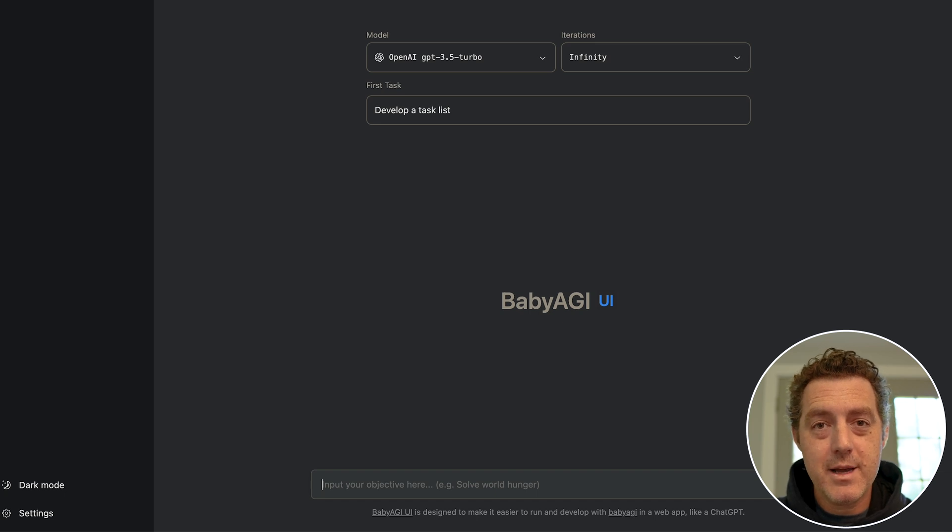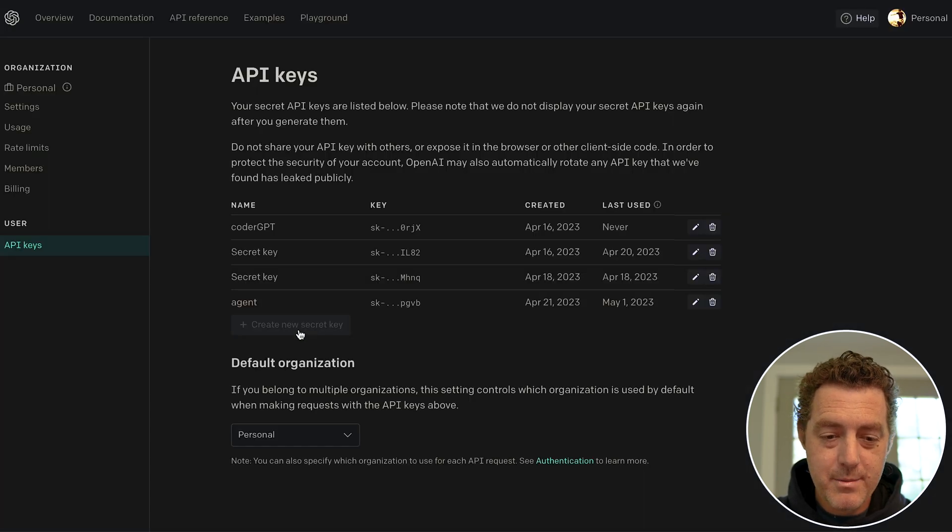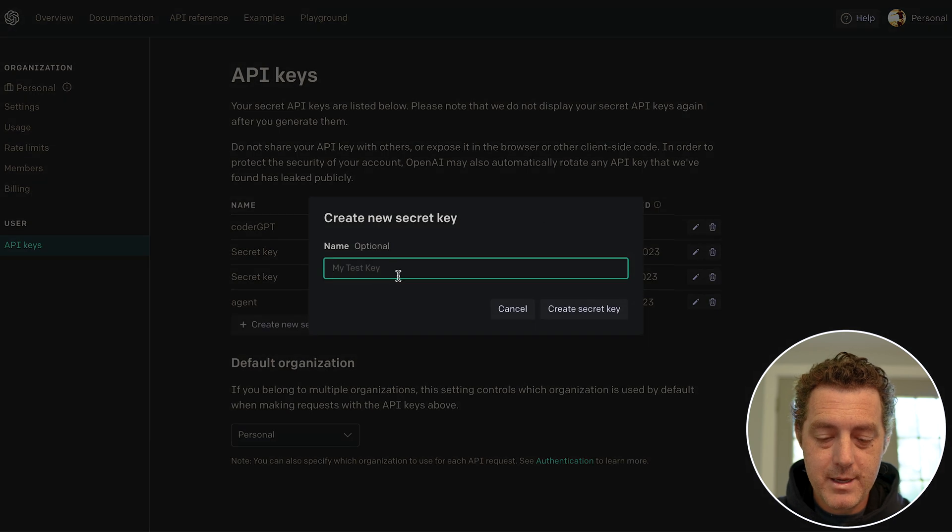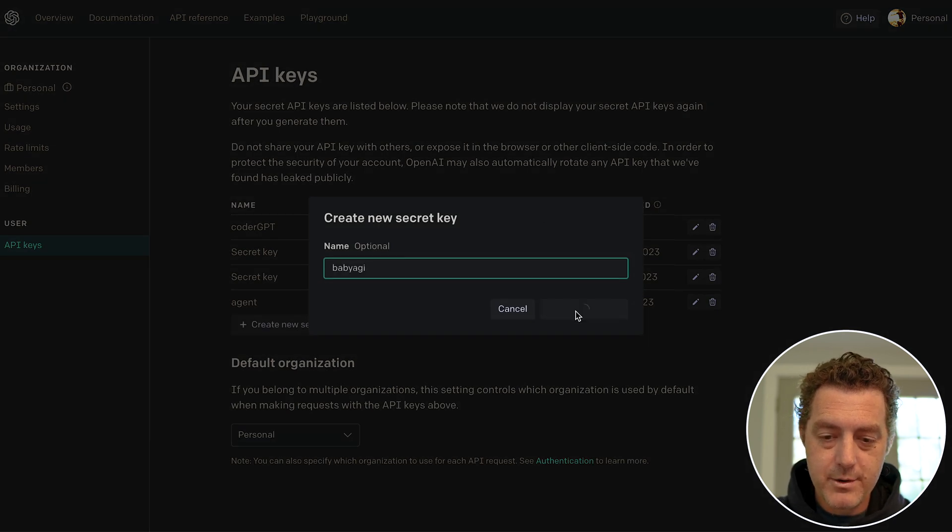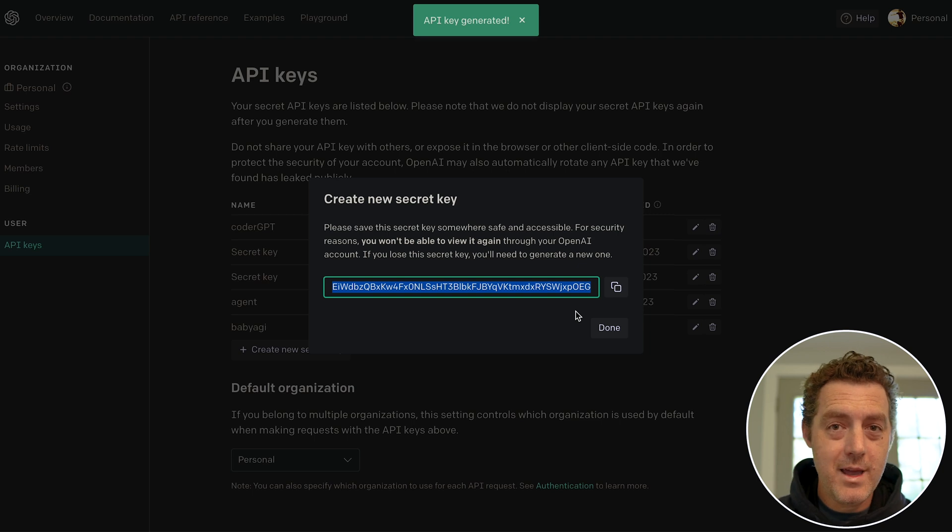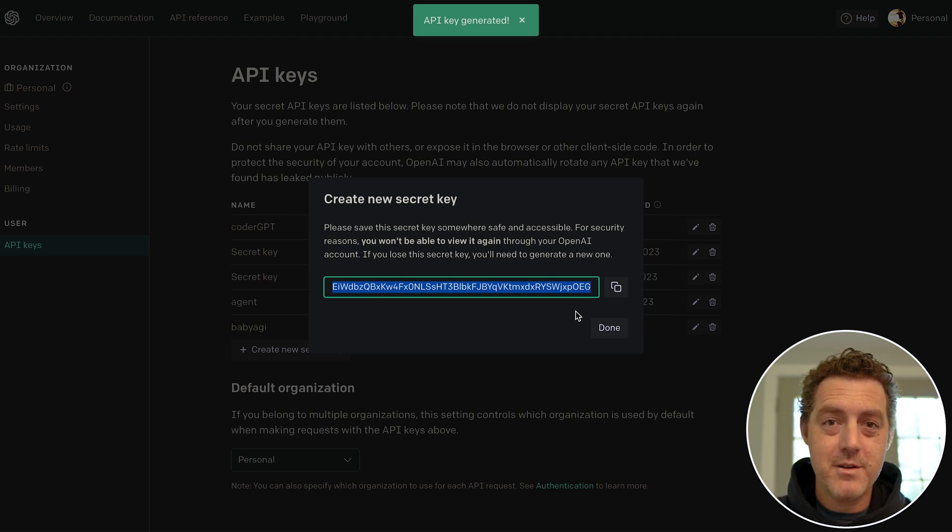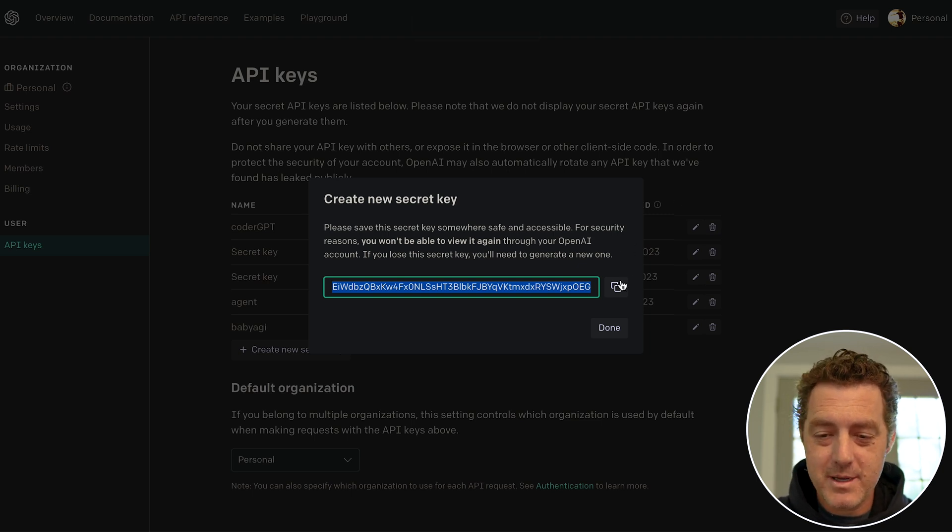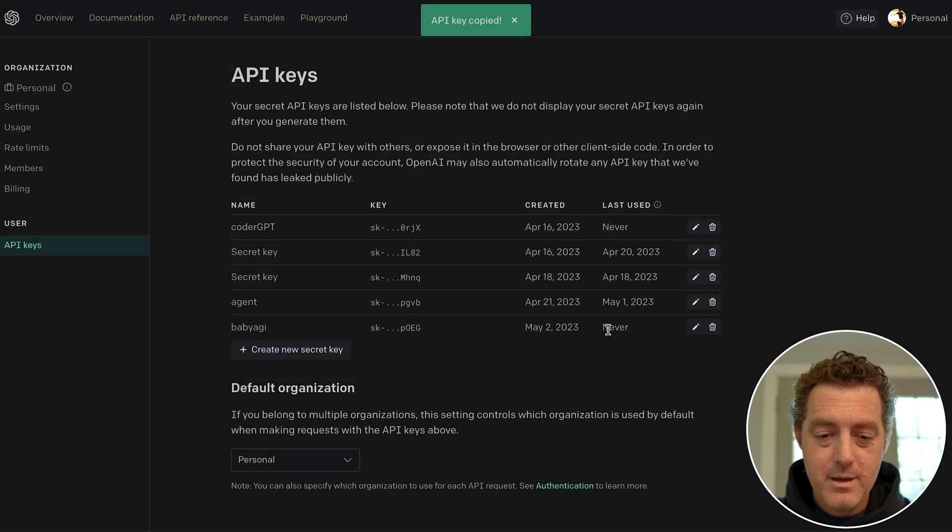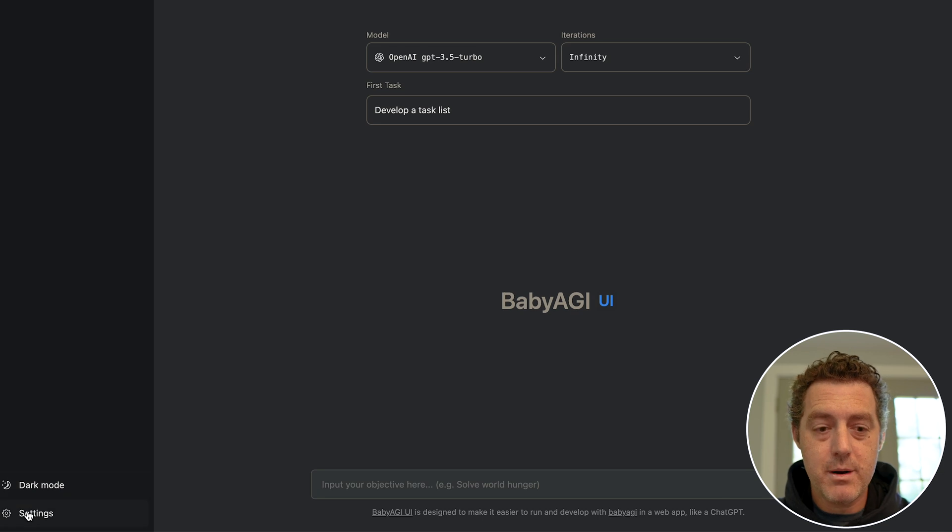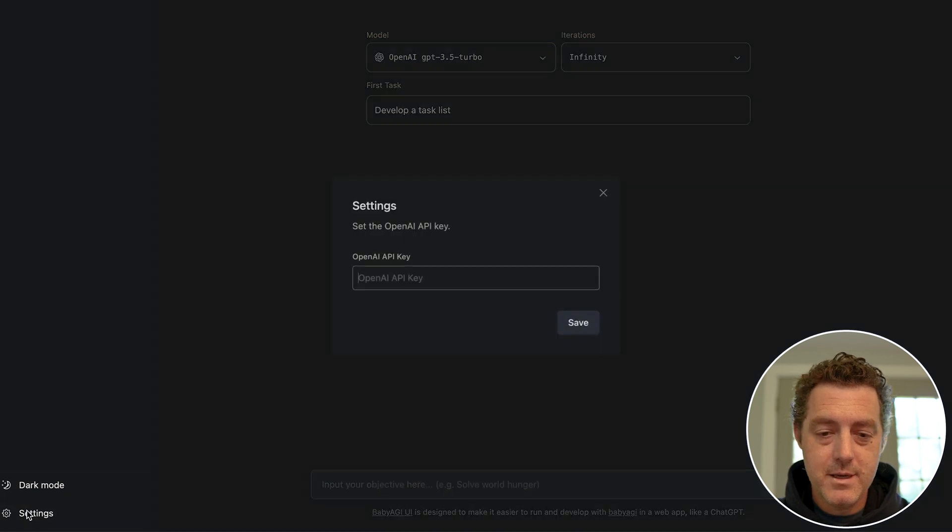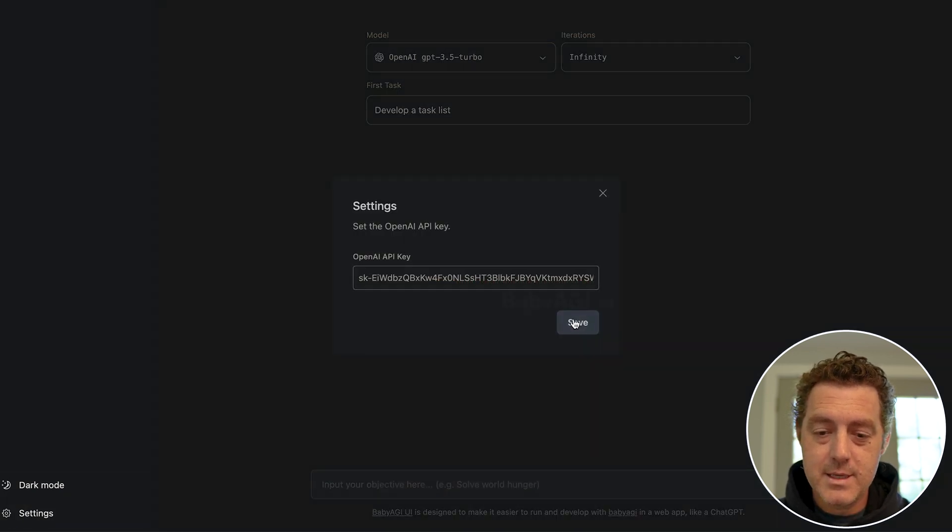And the first thing we need to do is set our API key. So let's head on over to OpenAI, set up a new OpenAI key, and we'll call this 'BabyAGI.' We're going to create the secret key. Please note I am going to rotate this before publishing the video, so no need to tell me in the comments, but thank you. Copy. Then we're going to switch back to the interface, go to Settings in the bottom left, paste our key, hit Save.